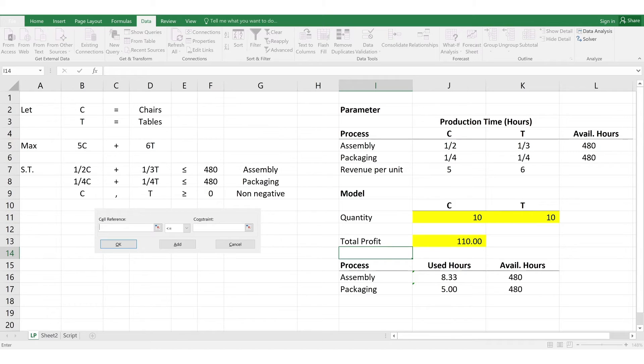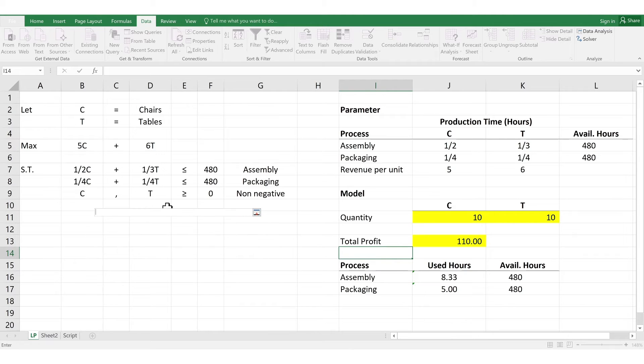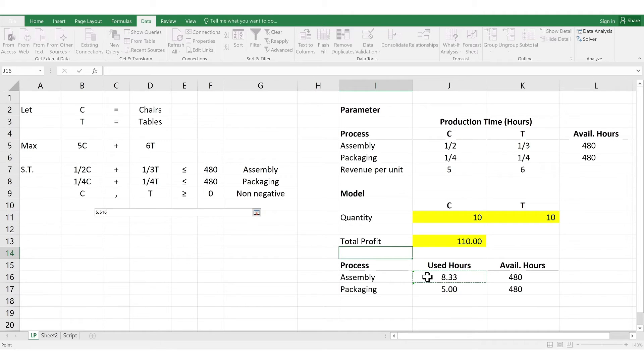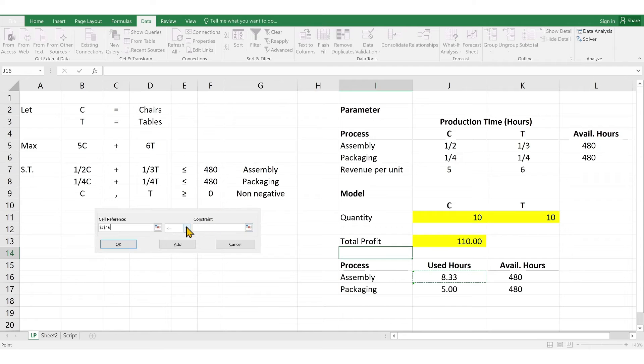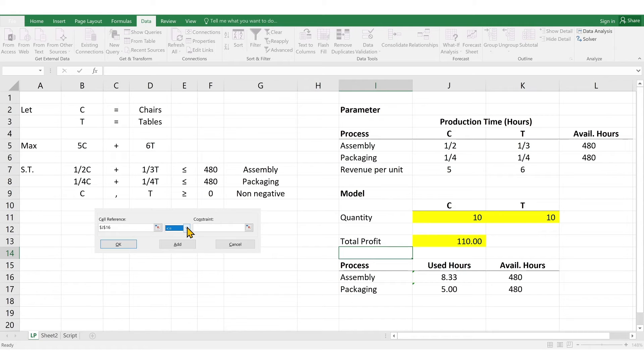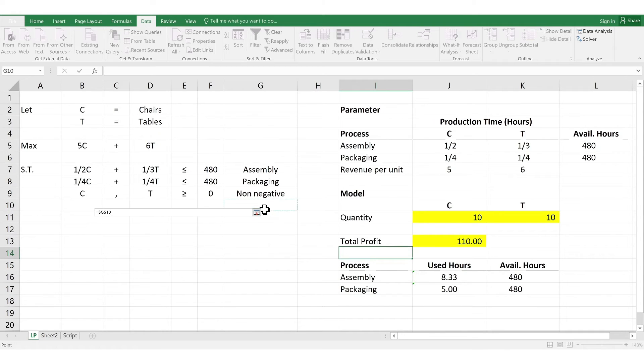So, for the first constraint pertaining to the assembly, it's 1/2C plus 1/3T. So, we select the cell reference of hours used for assembly, which has the formula multiplying and adding the hours used for each product and the quantity. Then, the middle part says it has the inequality. In our case, it says less than equal, which it already is, so we're okay here. Then, the left-hand side says 480, so we select the cell under available hours under the assembly. Then, click Add.